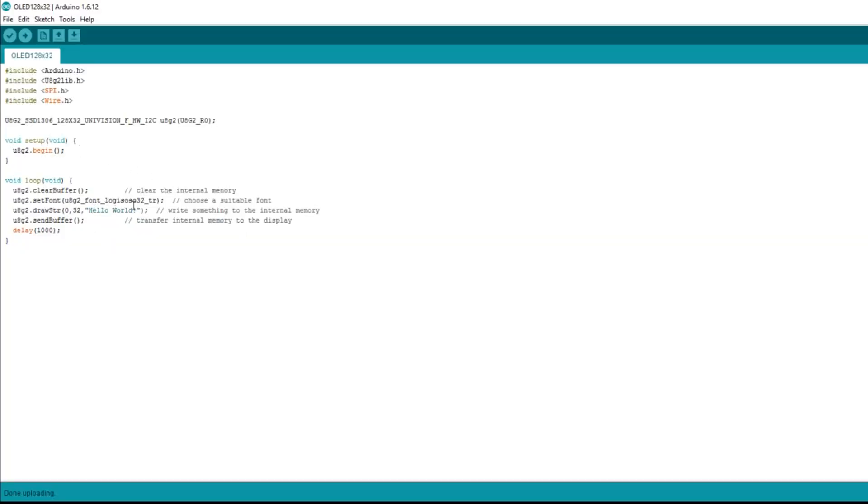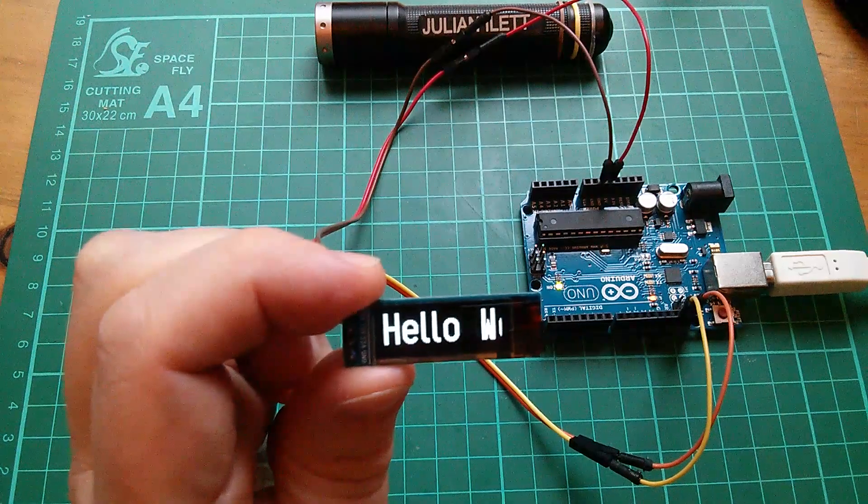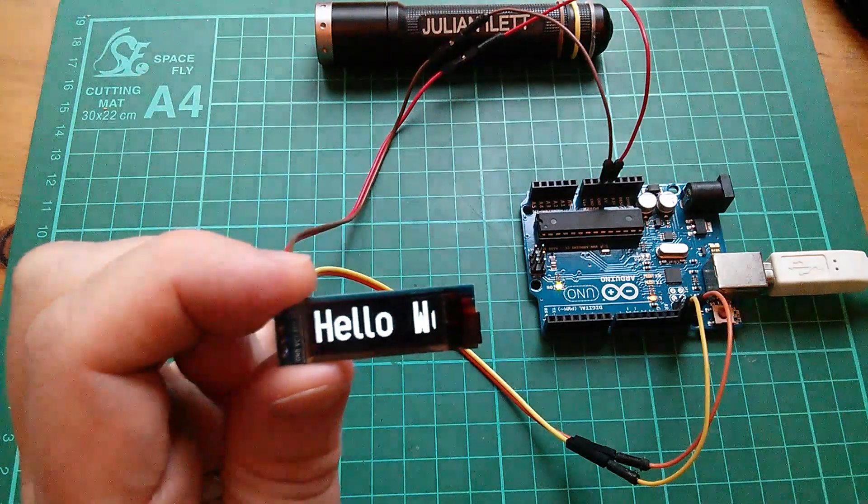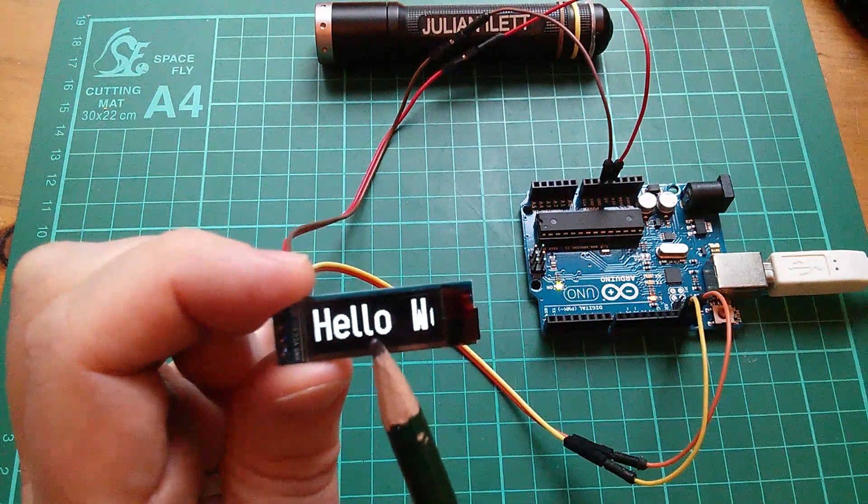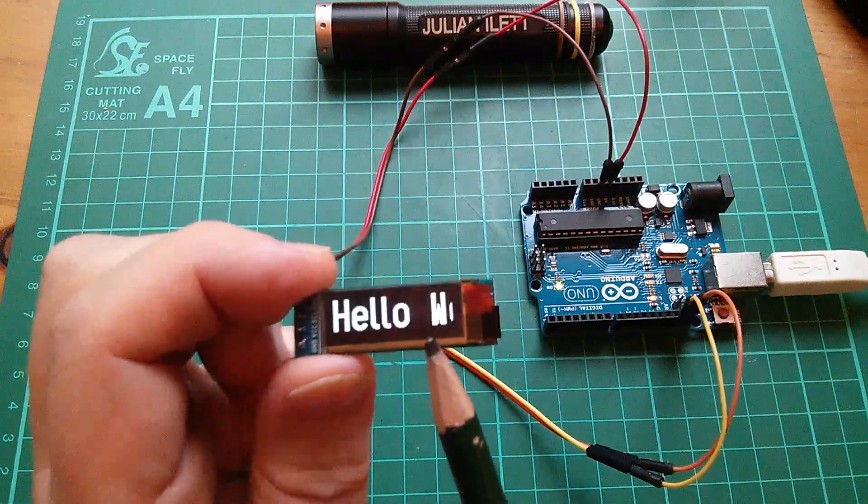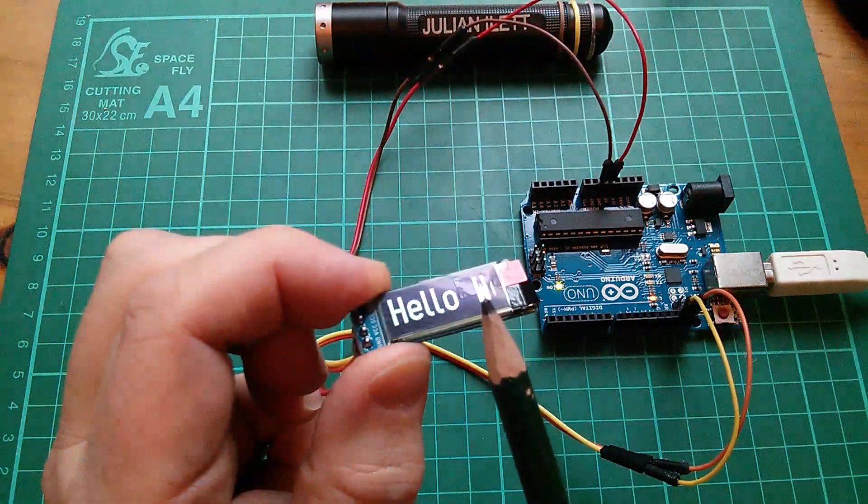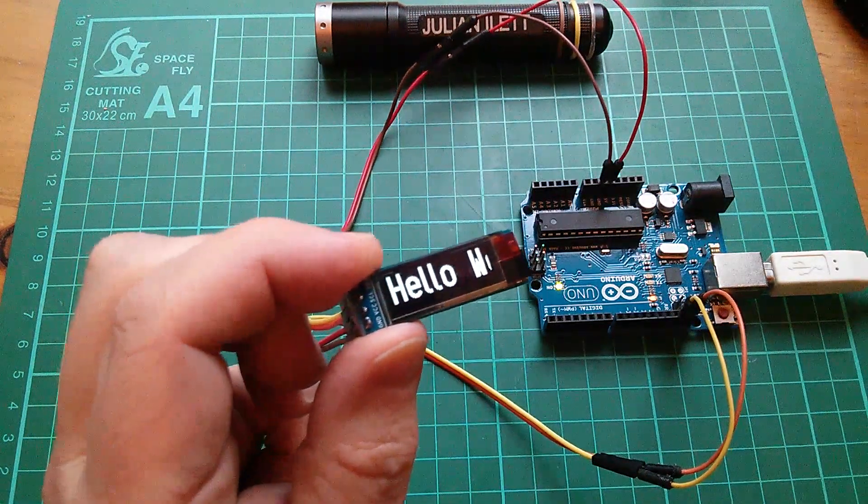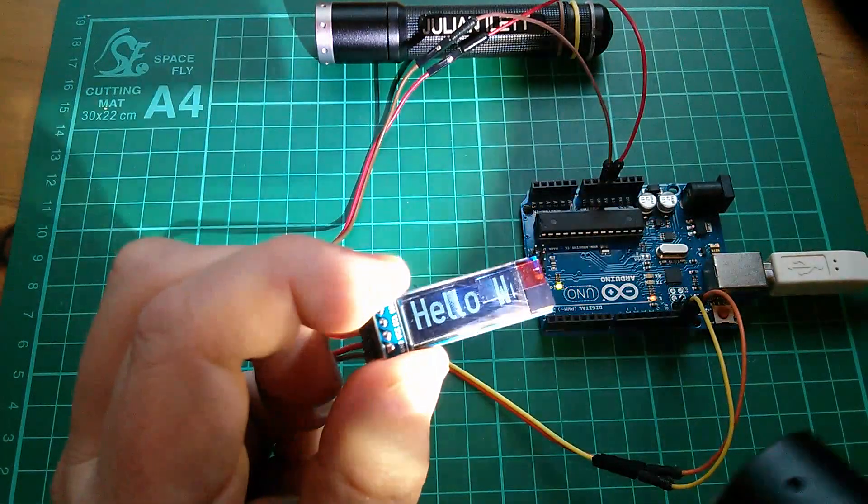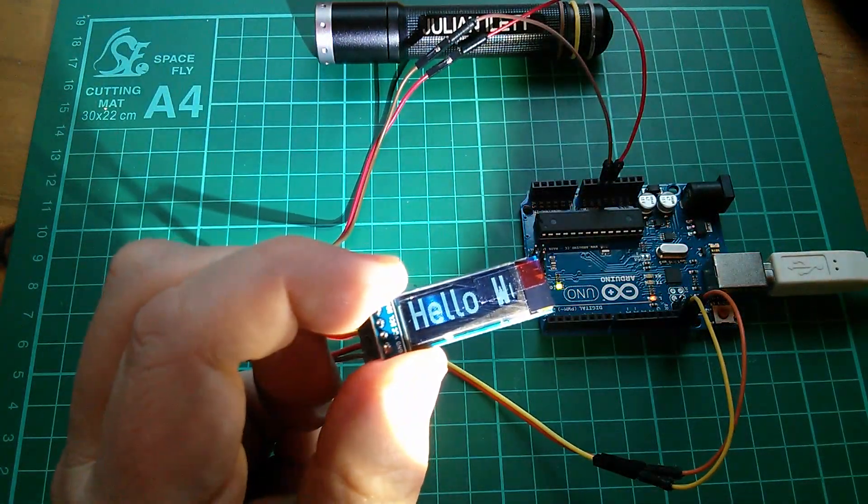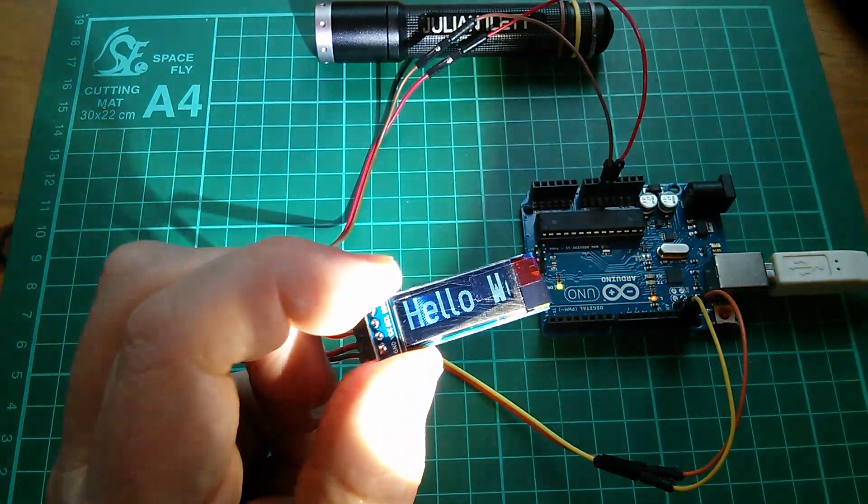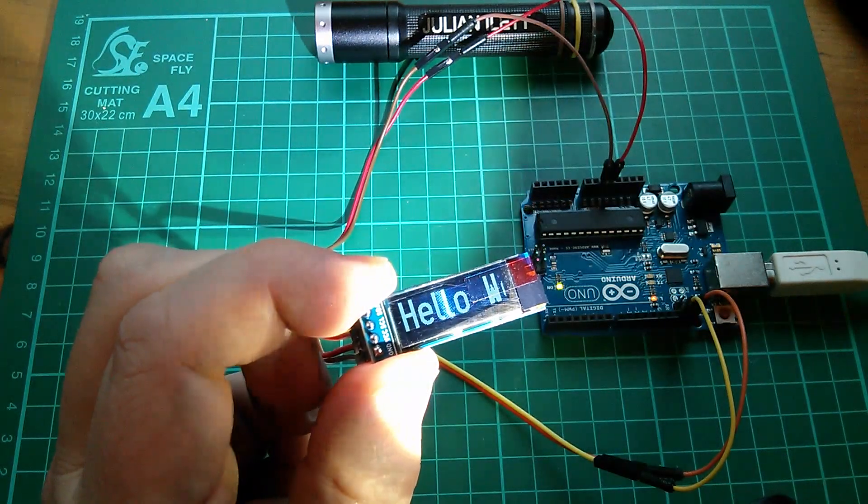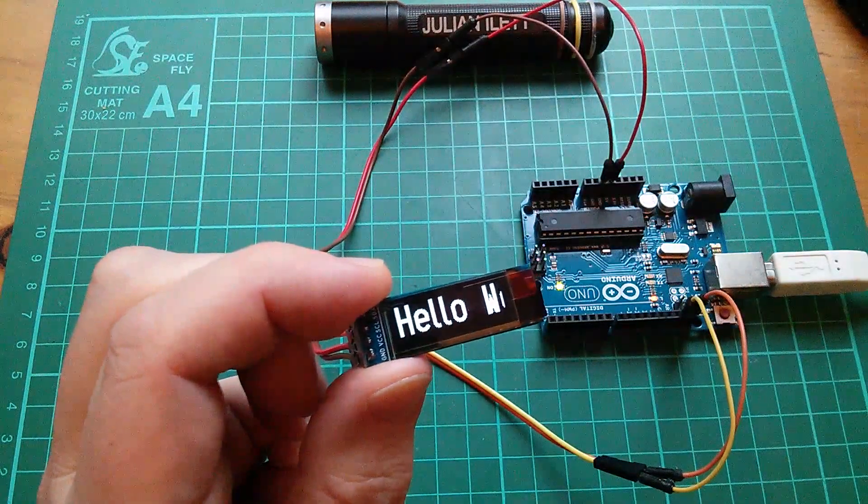Let's try a different font. So this time I've gone for logisoso32_tr, haven't quite worked out what TR is yet, and yeah that one looks pretty good. I don't even need the magnifying glass for that. It's a full 32 pixel high font, so I'm using the full 32 pixels of the display. I was hoping to show that, maybe I can with a torch. Yeah, you can just about see the pixel grid there and it is using the full height of that, so that looks good.